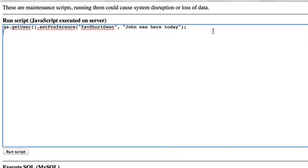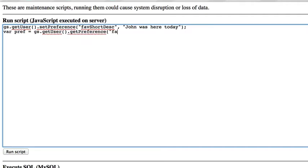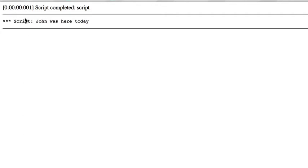This will set the preference. If we want to get the preference, we use a similar method — we still need to get the user object. Then instead of calling setPreference(), we call getPreference() and specify the preference we're looking for. Let's print that out. After running the script, as you can see, when we got the userPreference value, it was 'John was here today'.